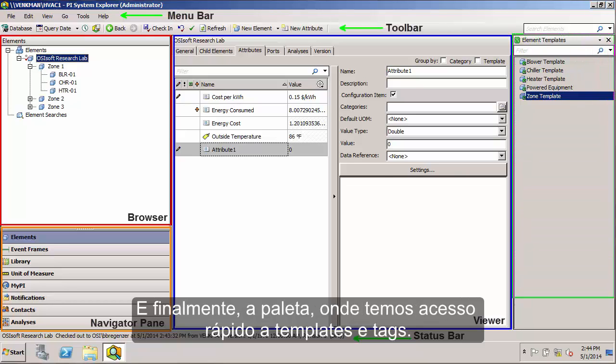and finally, the palette. We have quick access to templates and tags for drag and drop editing.